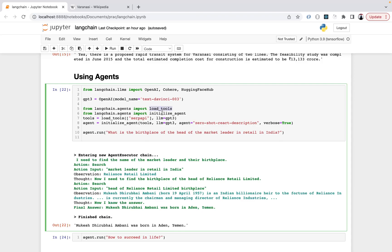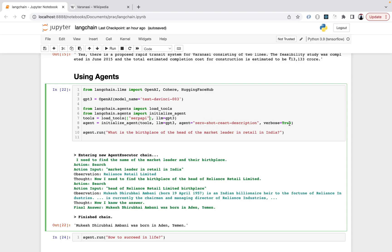load_tools helps you load tools that you'll be using in this section. SerpAPI is required for Google search, and if you have some mathematical operation there's something like LLM-math. In initialize_agent you load the tools, specify the LLM, give the agent name, and then verbose. Verbose true gives you detail of how it arrived at the final answer for the question you asked.